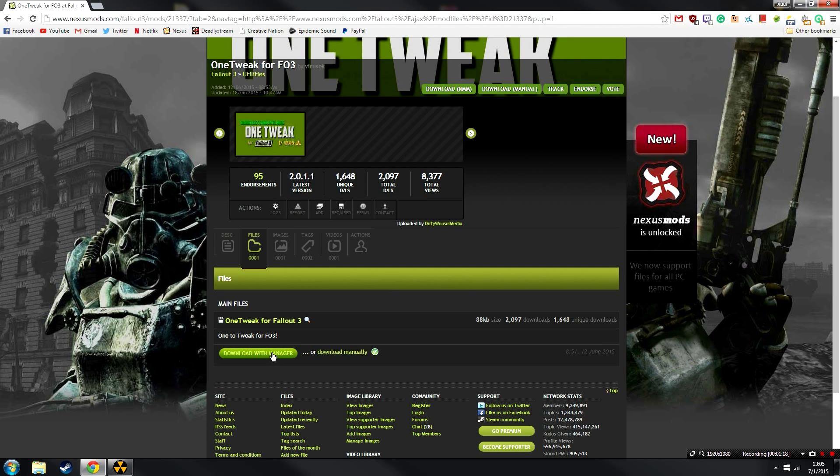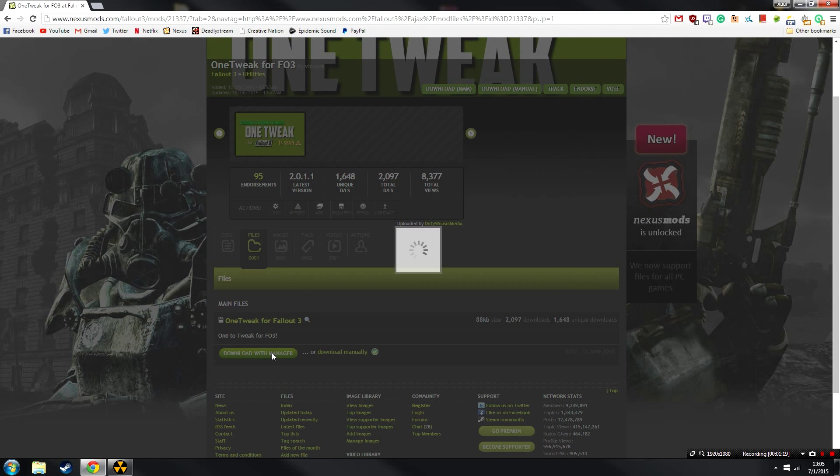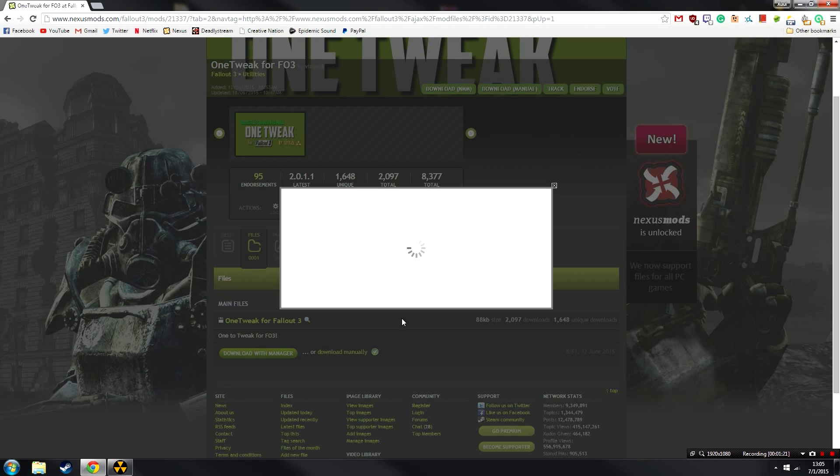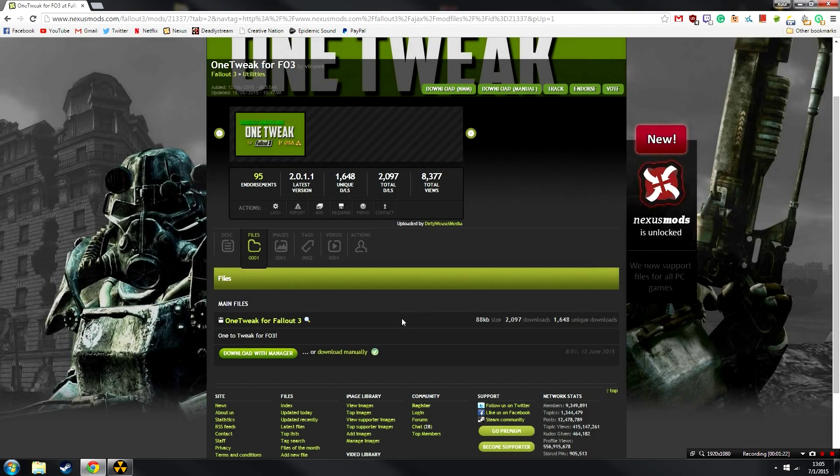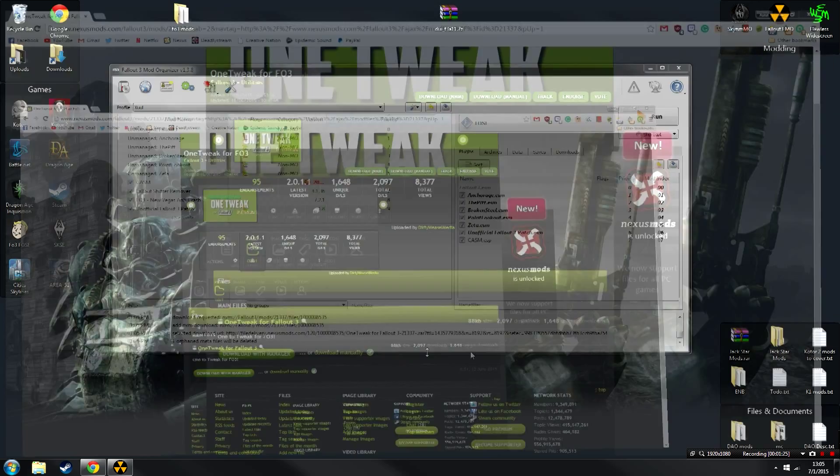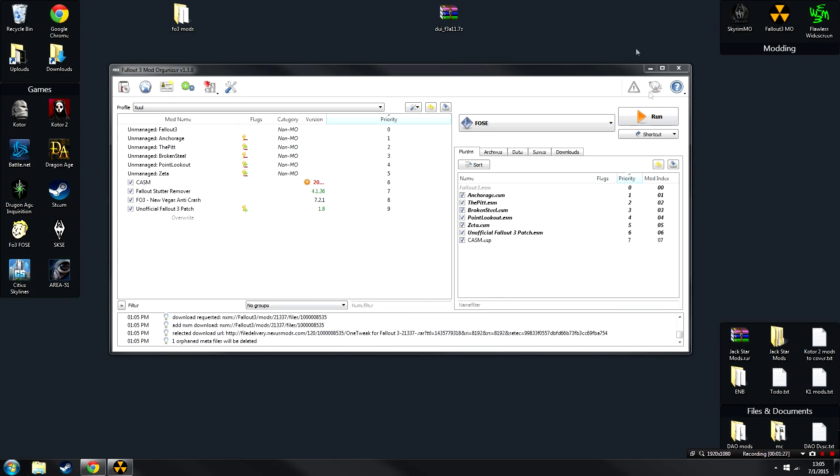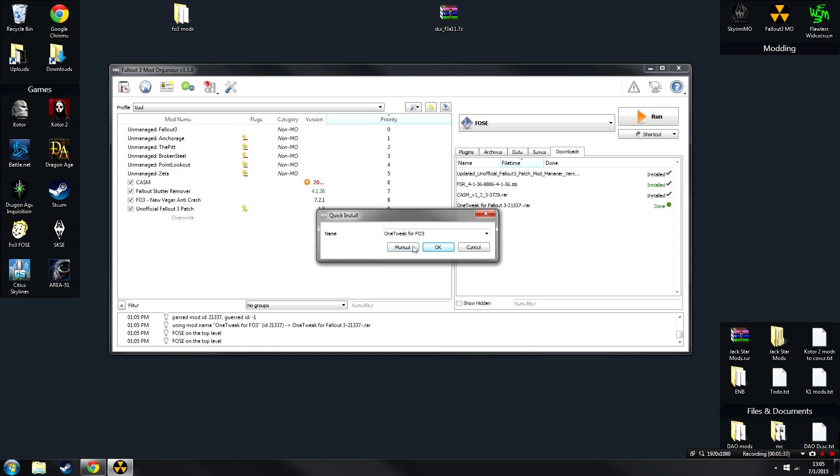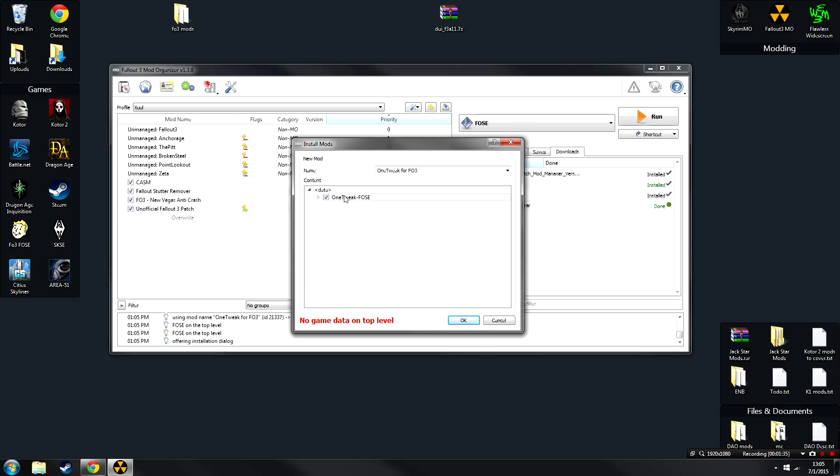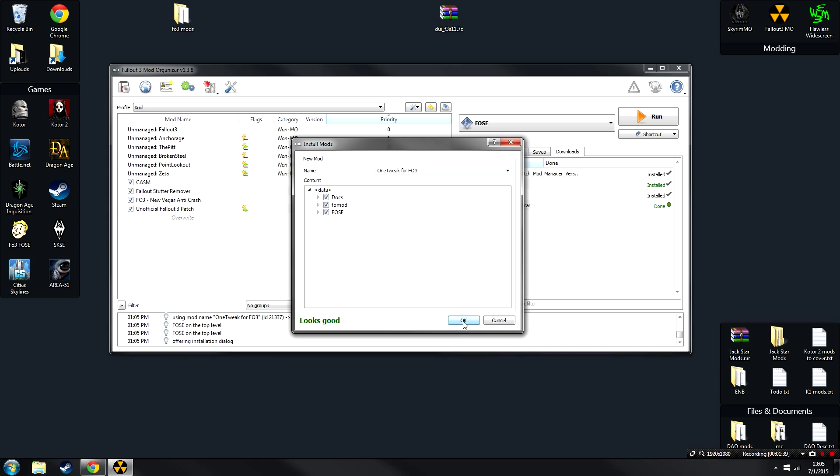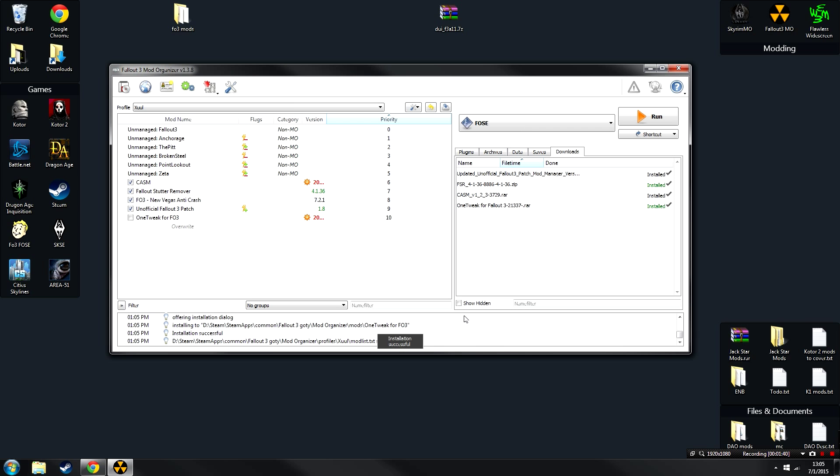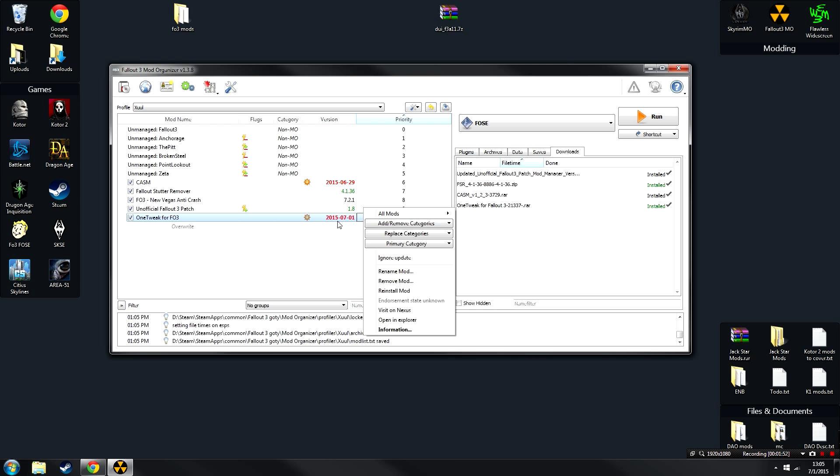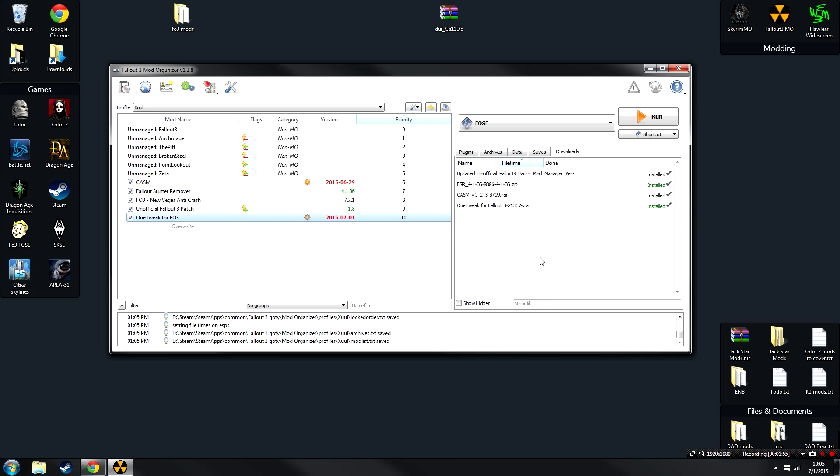Head over to the file section and click on Download with Manager for this file. It's going to remind you that you need FOSE, but that shouldn't be a problem. After that, head over to your mod organizer and click on the Downloads tab. From here, just double-click on One Tweak and click Manual. You're going to need to right-click on this and Set Data Directory. After that, everything will be set up as it should, so just click OK. Once again, don't worry about the version thing here, that's just some weird glitch. We don't really need to be too concerned about that. And after that, we're done.